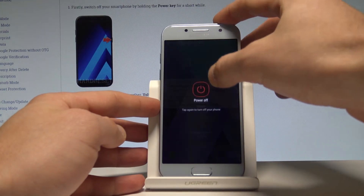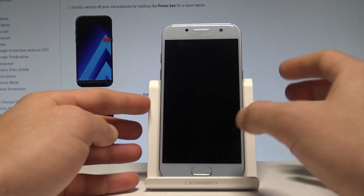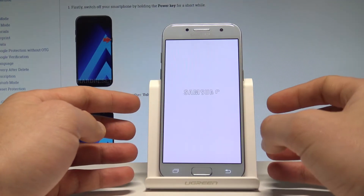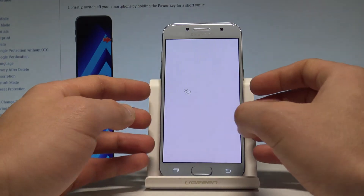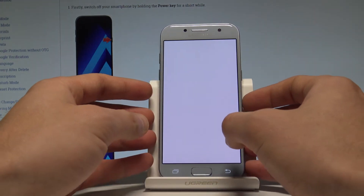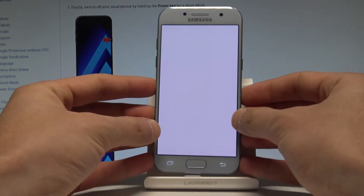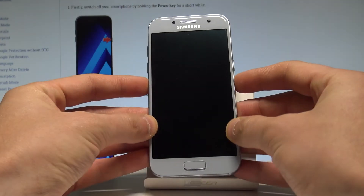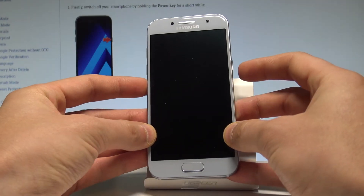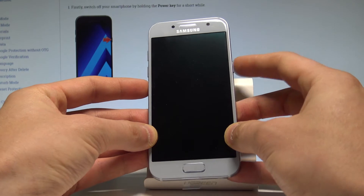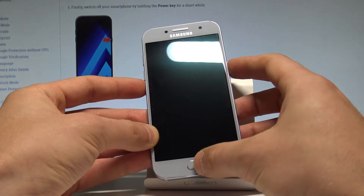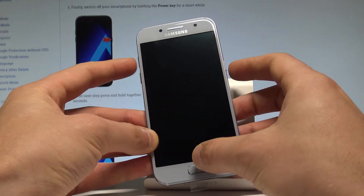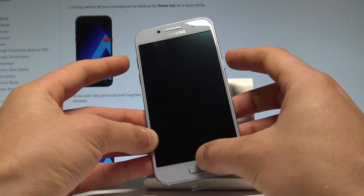Choose power off and tap power off again to confirm the operation. Wait until your phone is completely switched off, then use the following combination of keys: power key, home button, and volume up.